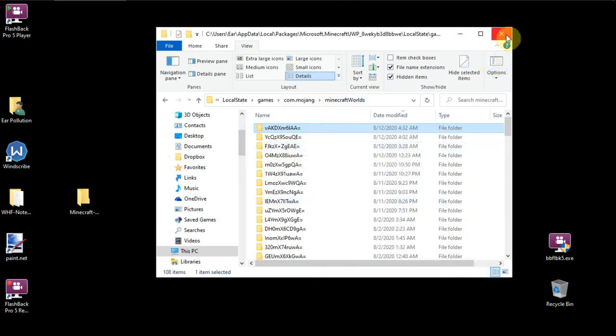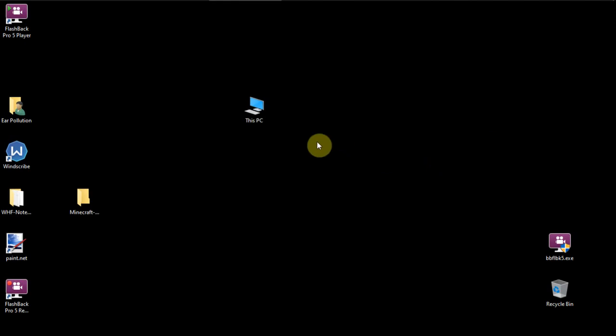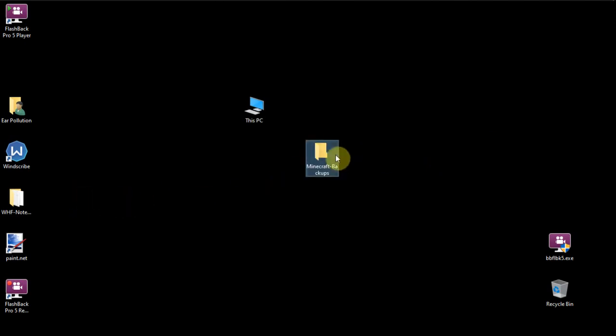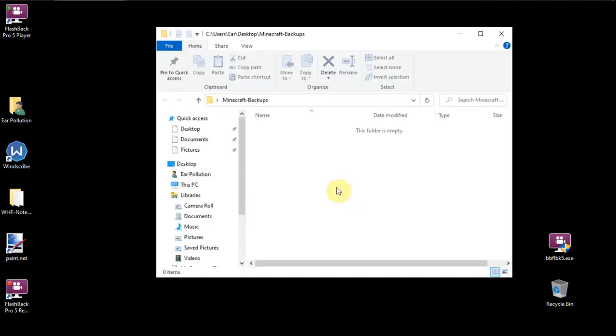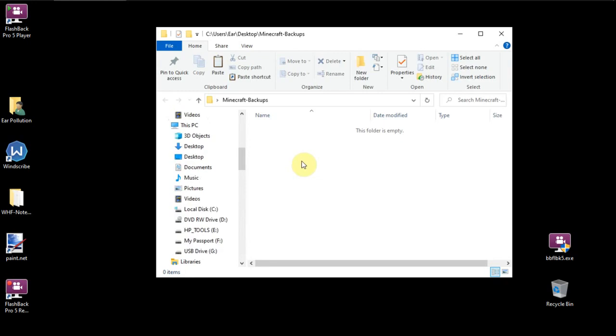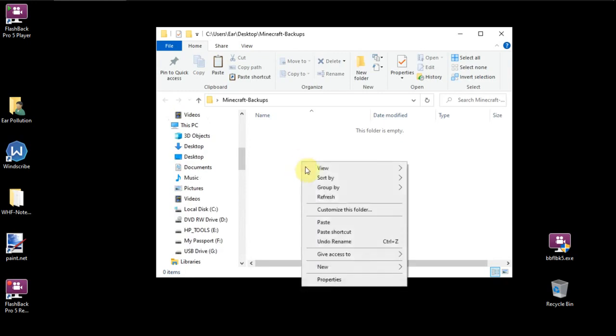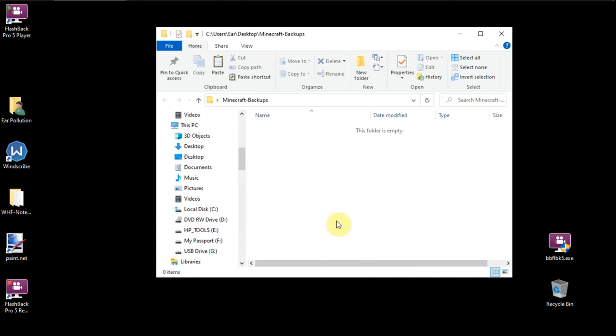Now we're done. We're going to come over here to this new Minecraft backup folder, open it up. Click inside of the folder, empty folder, just so it's making sure that folder is selected. And then we're going to right click again and click paste. There is that copy of that game.